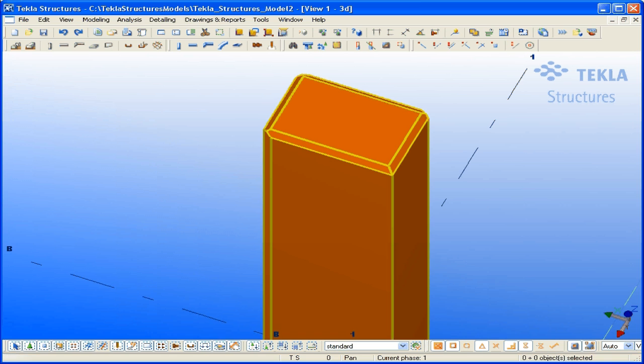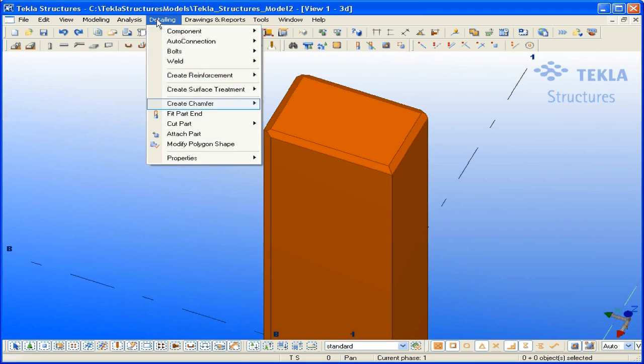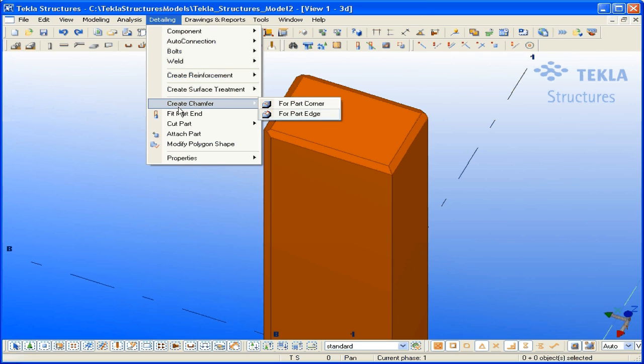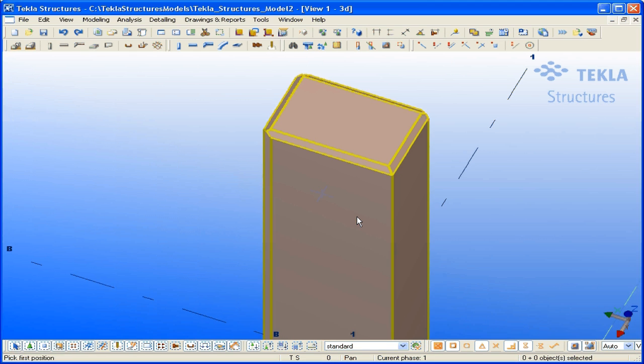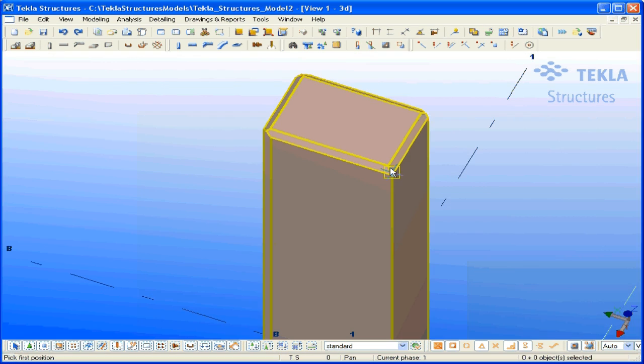Let's create edge chamfers and see how they look on a drawing. Edge chamfer is a new kind of object that cuts the corners of a part. They can be used to show weld preparations or to model edge chamfers for concrete parts. The edge chamfers also remove material.